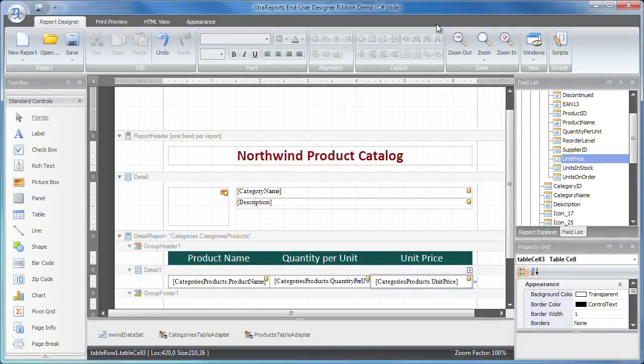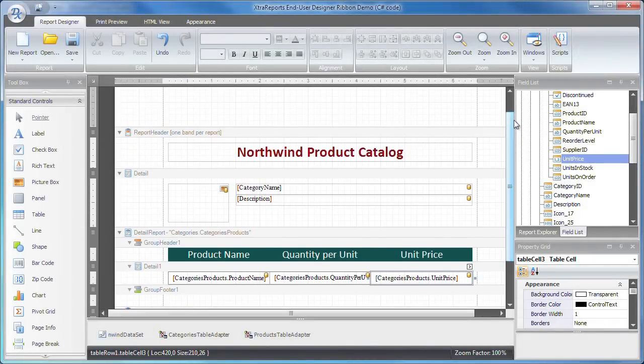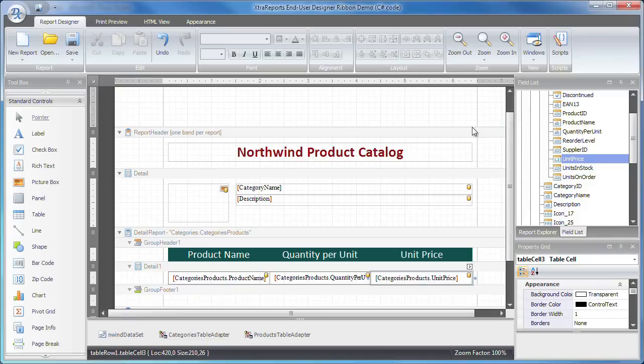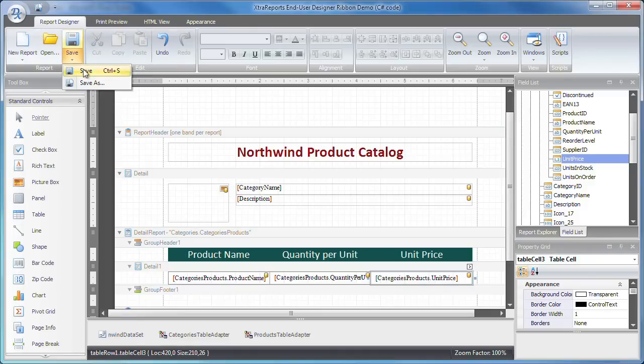Using the WinForms end user designer, let's get started. I've previously created a sample master detail report bound to the Northwind database file. The report definition was saved to a REPX file on my desktop.